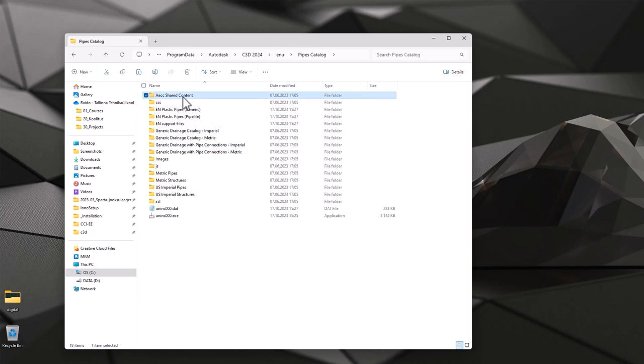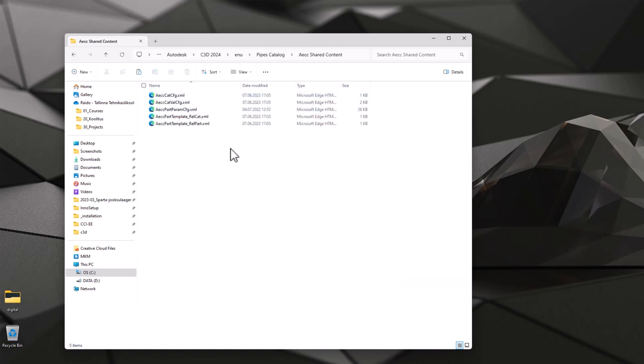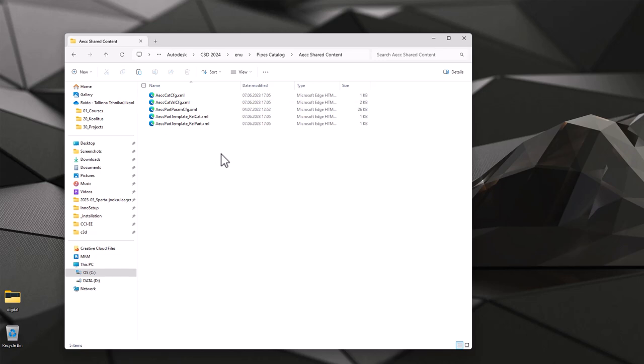You then select pipes catalog again, from here shared content, you can find the same file from here. Please do make a safe copy before you overwrite it, because for me it's a default file. I can do safely the overwrite it.